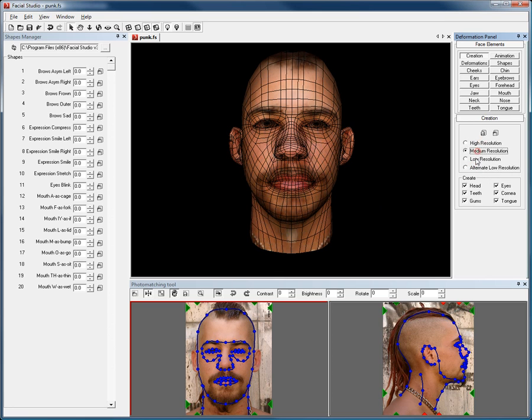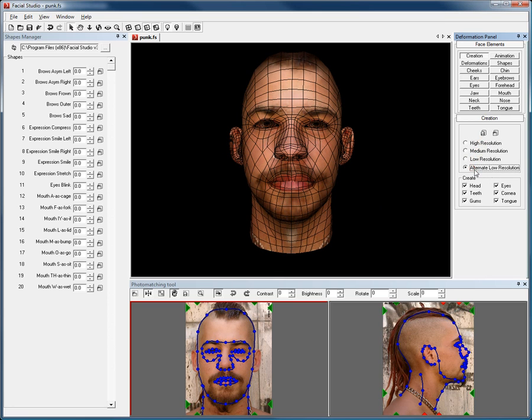This new alternate resolution model is all quad based, therefore it is fully compatible with applications requiring quad polygons, like Mudbox.